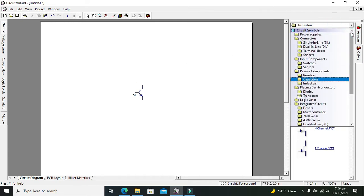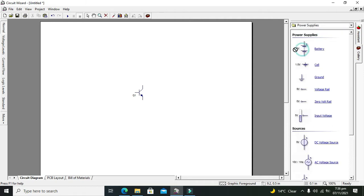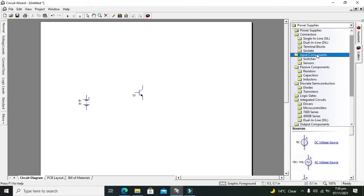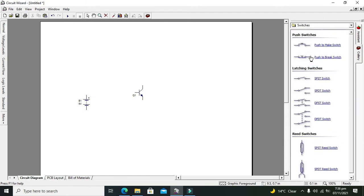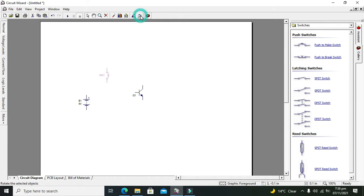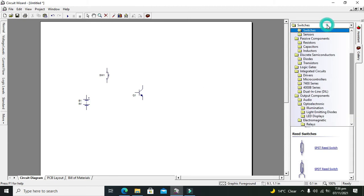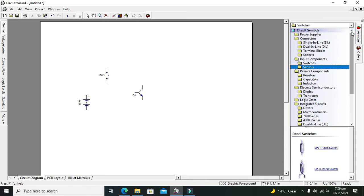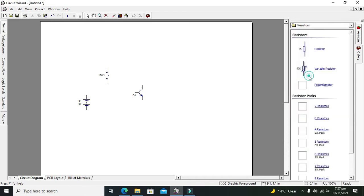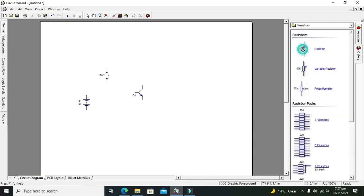Now as we are using this transistor as a switch, for it we need one battery or power supply and one switch. So we will make this thing. It is our push switch, rotate it out. Okay, now after it we need one resistor in order to give a signal on the base of the BJT, so take your resistor. 1K is enough for us.